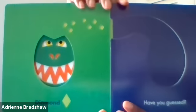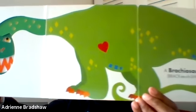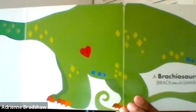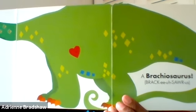Have you guessed? I was the biggest dinosaur ever. I'm a brachiosaurus.